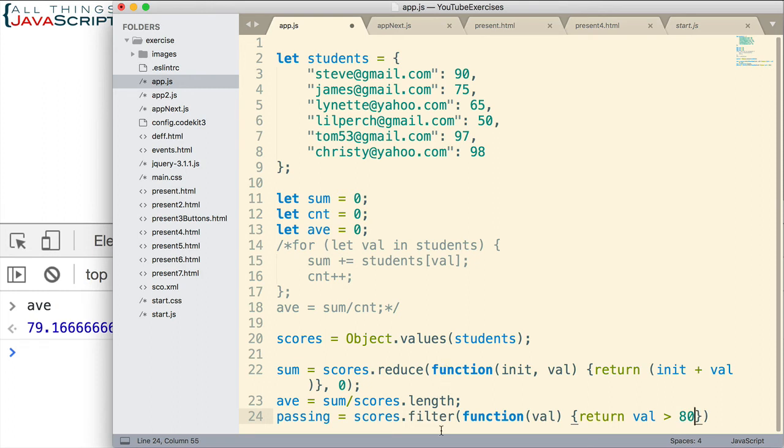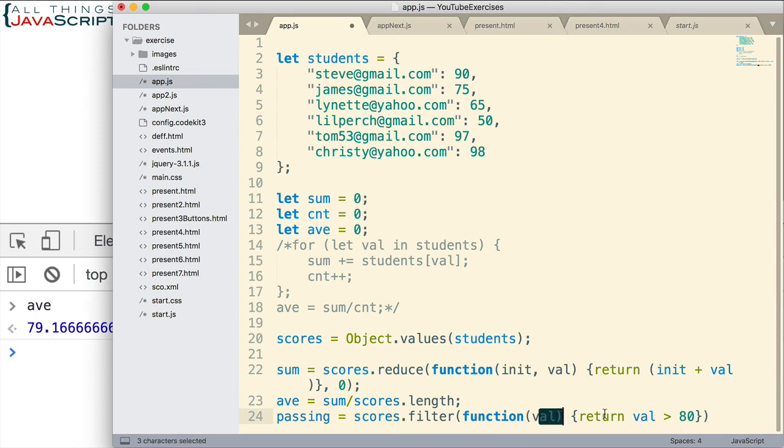And what we're going to do is return all of those that have a value greater than 80. And so the way this is working, filter cycles through each element of the array.